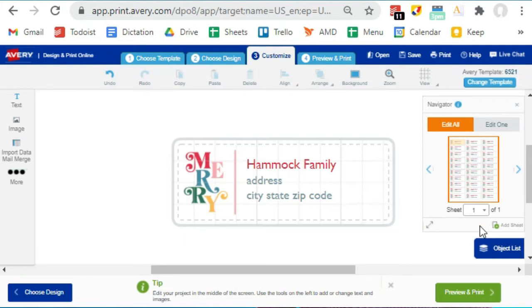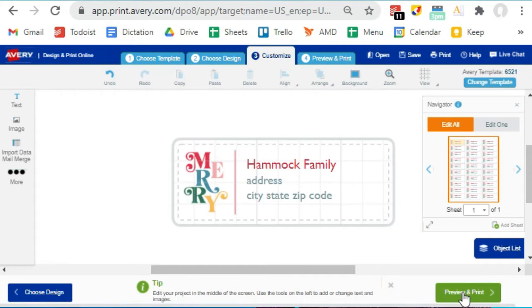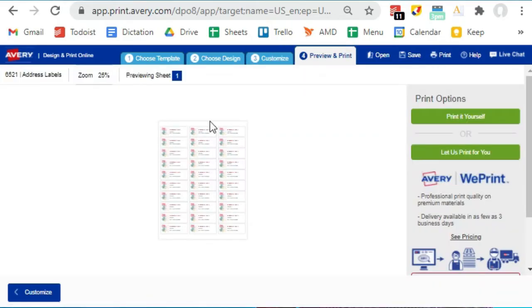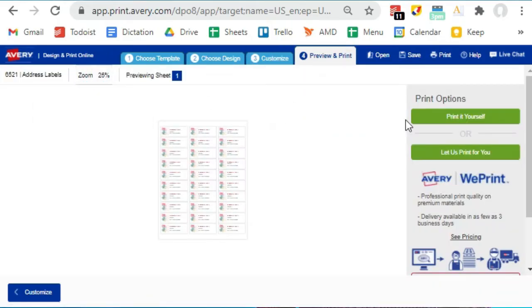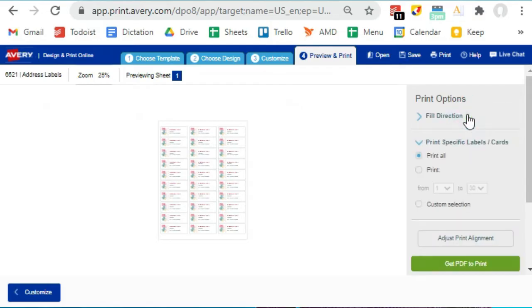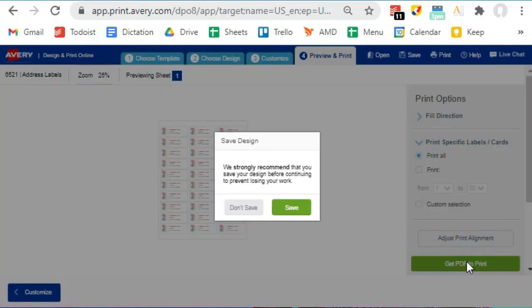When you have it looking just the way you want it, hit Preview and Print, where you can see what the sheet will look like. You can zoom in up here if you want to see more detail. If it looks good, hit the button to print it yourself. So I am going to choose to print all, but you could select a custom range of pages and hit Get PDF to Print.